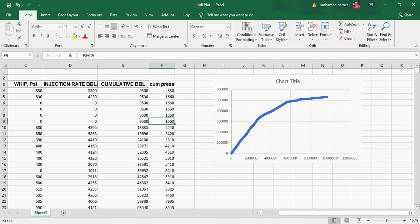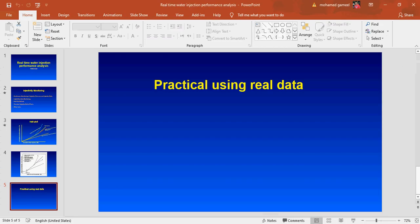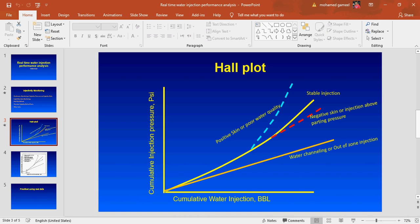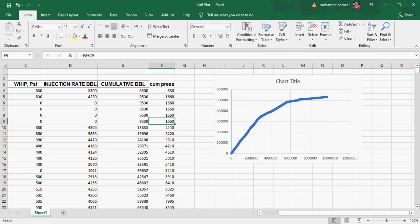We construct the Hall plot curve with cumulative injected water on the x-axis versus cumulative pressure. From this real-data curve the result indicates negative skin — a slope less than normal — or injection above parting pressure. In this specific case, it appears the formation has already been parted and the nearby wells have already experienced water breakthrough.